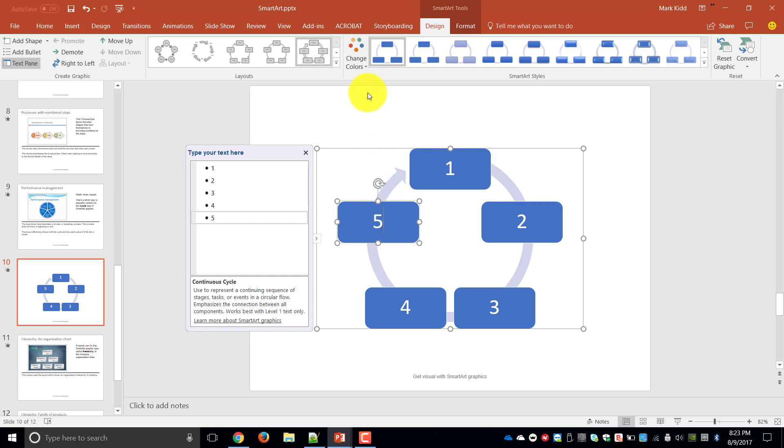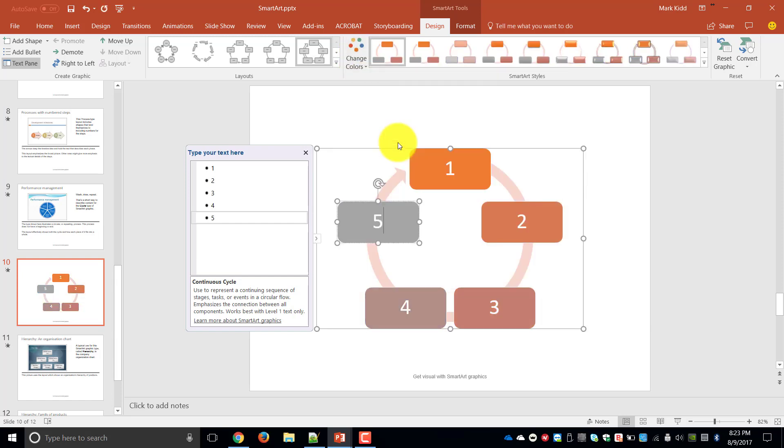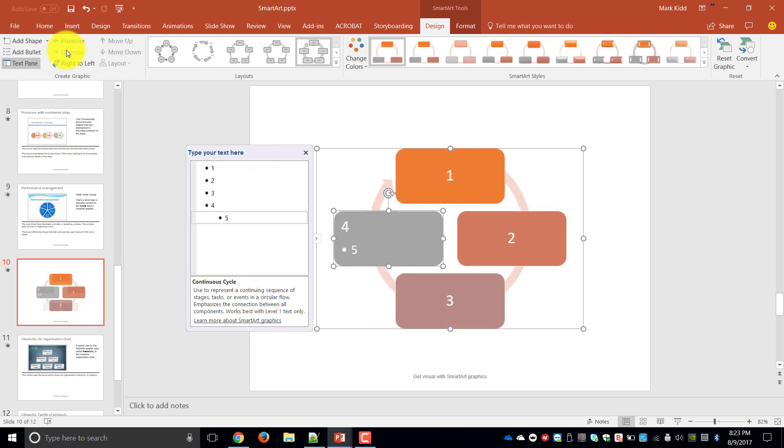And again you can change the colors. If you've skipped a step or missed a step you can move things around. The promoting and demoting is quite nice. For example I want to take step five and demote it. Then it'll obviously give me a sub point under my existing points.